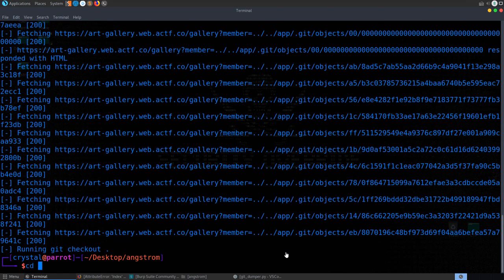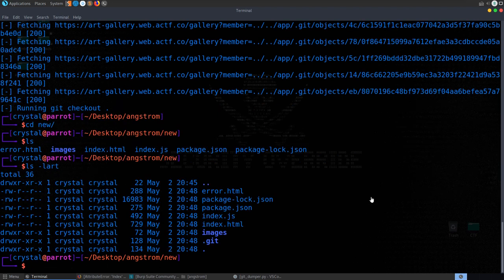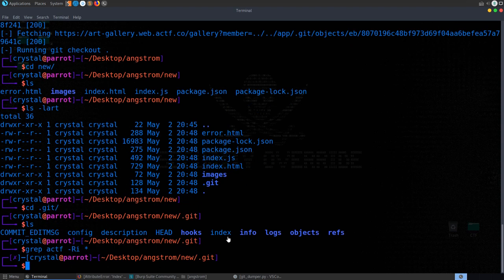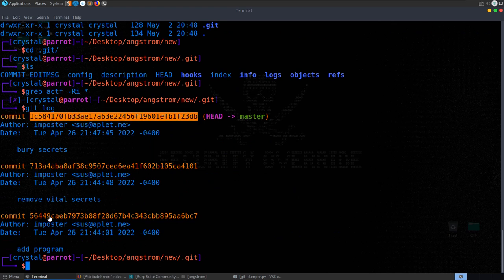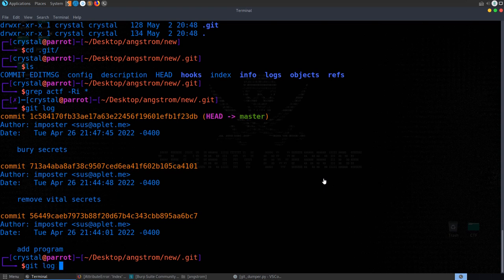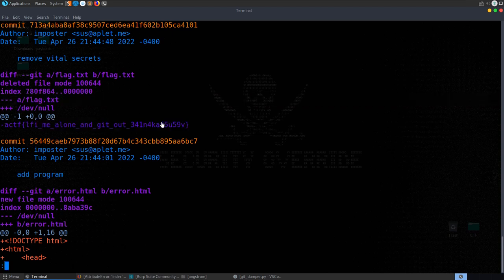We cd into the dumped directory and grep recursively for 'actf' — nothing. We run git log and see a commit message: 'add program, remove vital secrets'. We take the commit ID and run git log -p with that ID to show the patch diff. We can see that flag.txt was removed, and flag.txt contained the flag. We submit it.